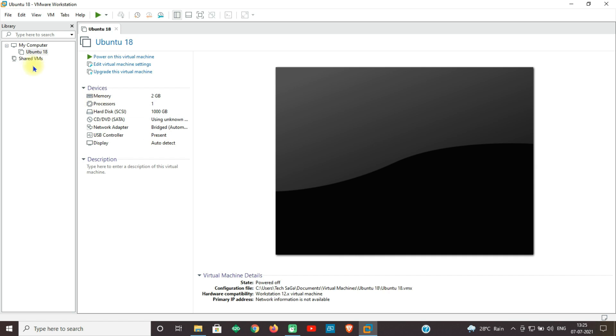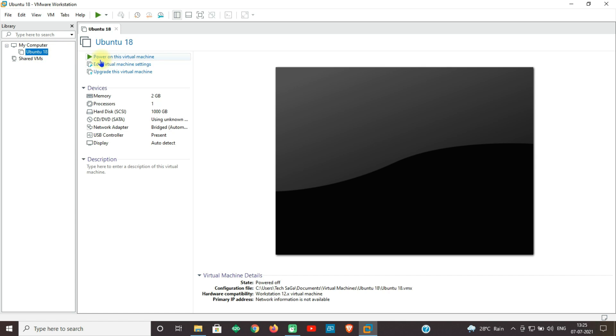Guys, now you can see Ubuntu 18.0 in the left side. Click on it. Here you can see Power On This Virtual Machine. And guys, this is a very important step. Now click on Edit the Virtual Machine Settings.